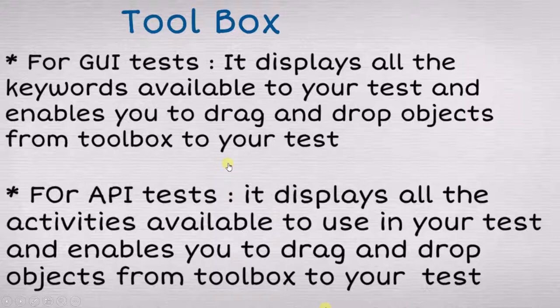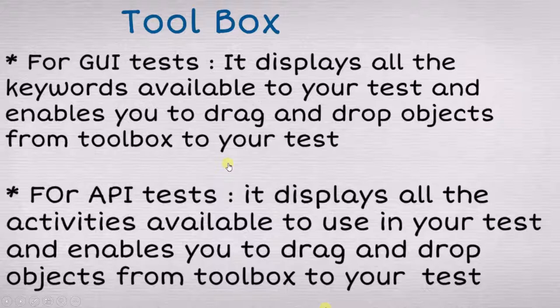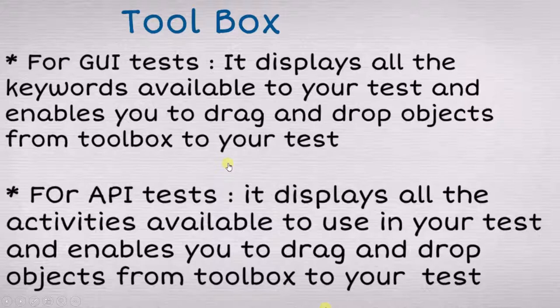How to do that we will see in our future videos. For the time being, you just need to know toolbox will contain certain elements or items, and if you want to use them you just have to drag and drop to your working area.